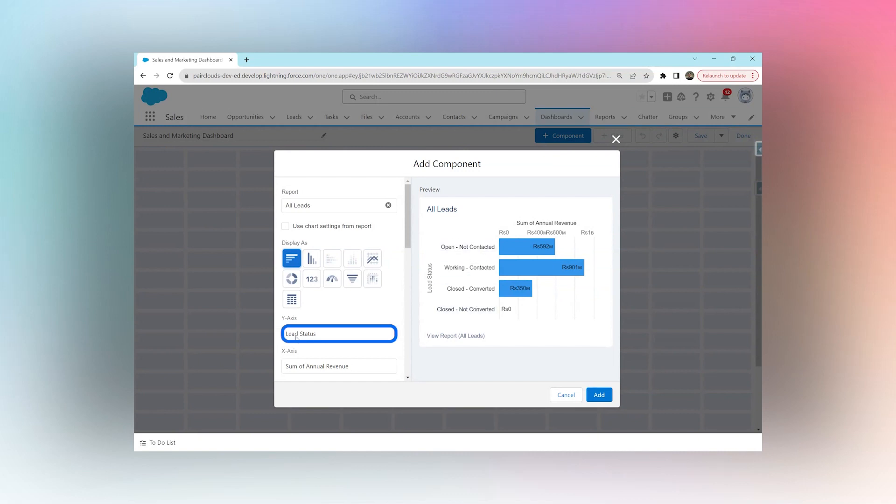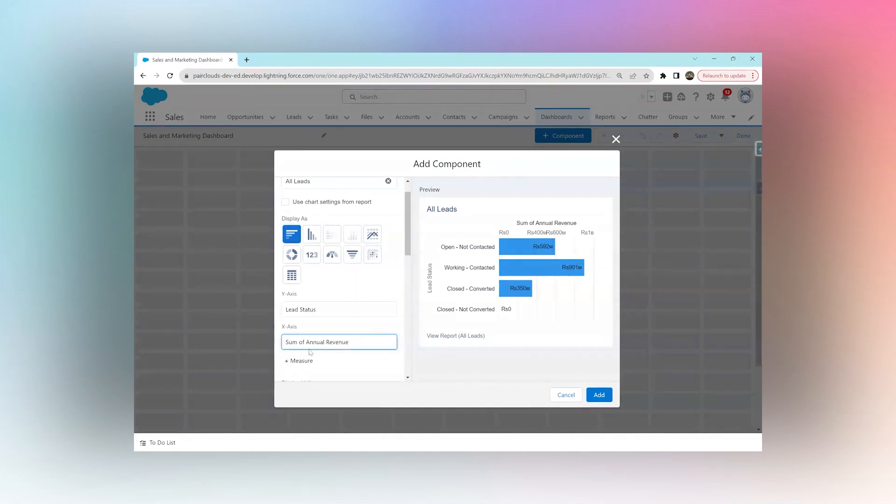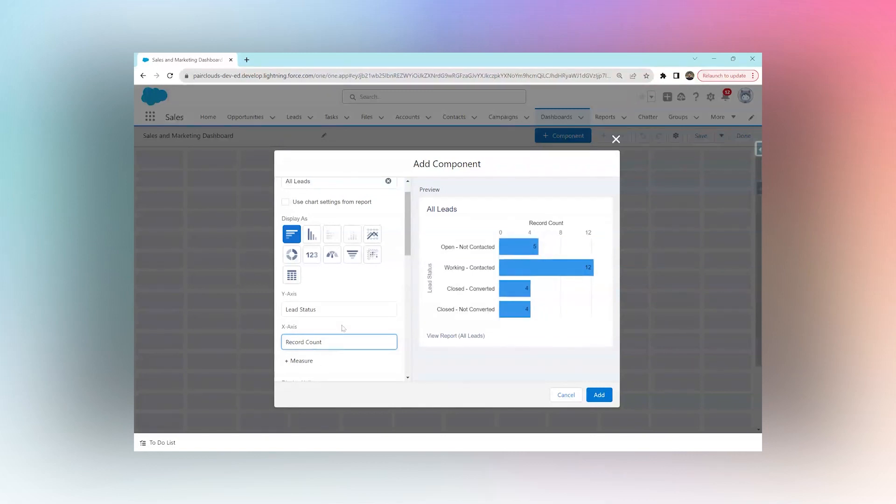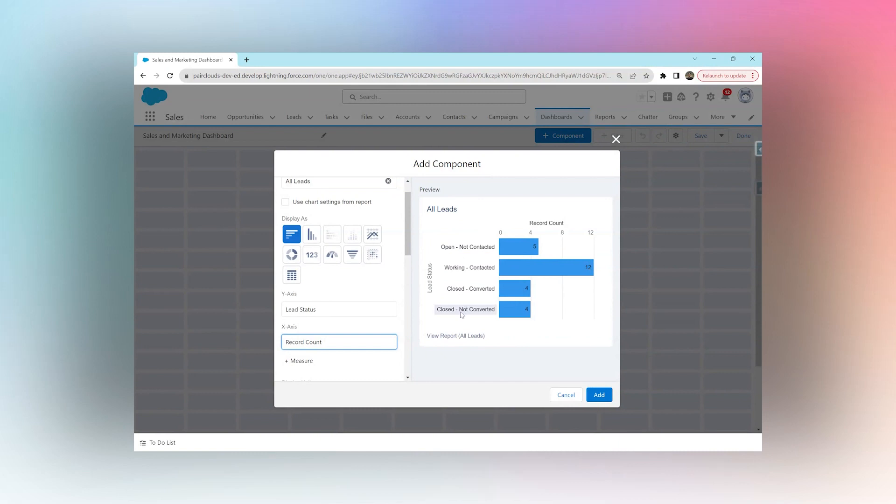The Y-axis is the lead status and the X-axis is the sum of annual revenue. We can change the X-axis to any other number or currency field in our report. I'm going to change it to Record Count because I want to see the number of leads per status. I can see I have 5 leads in this status, 12 in this, 4 in this, and 4 in this.